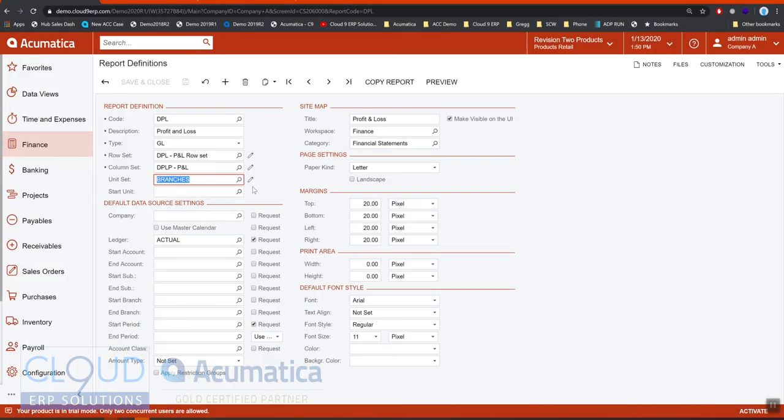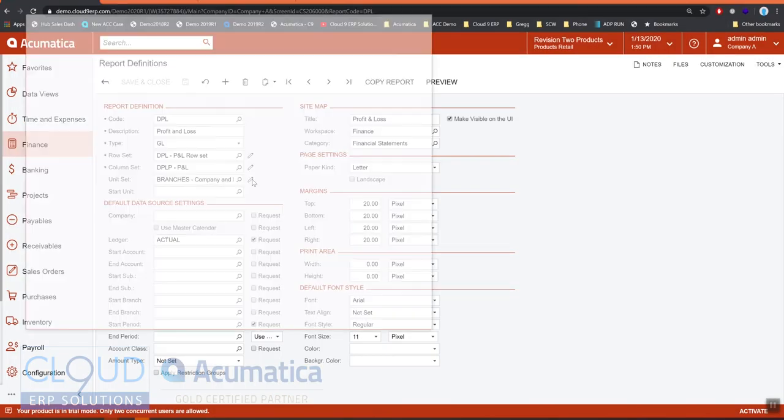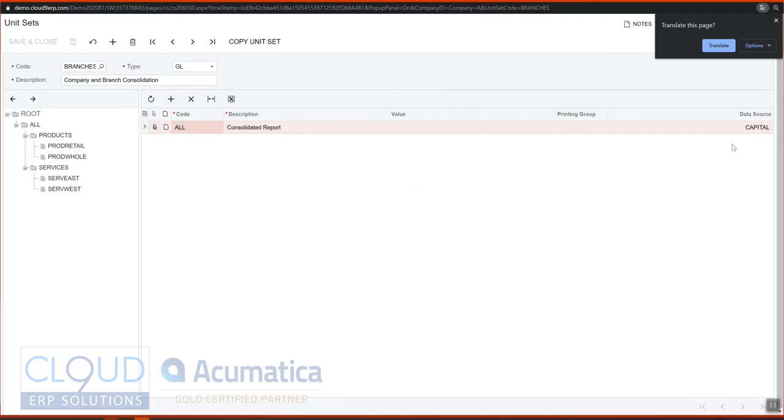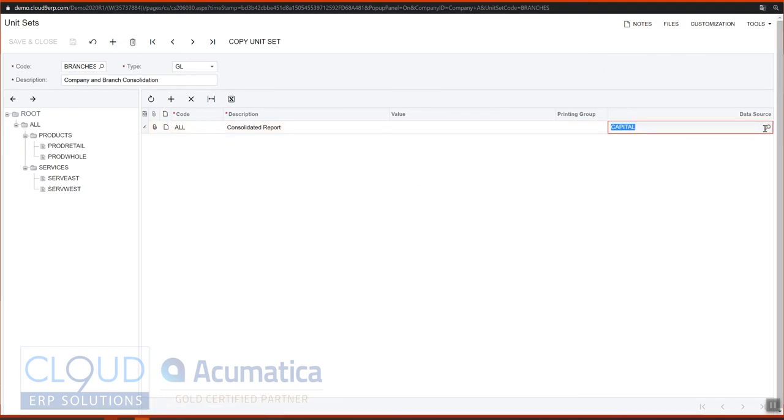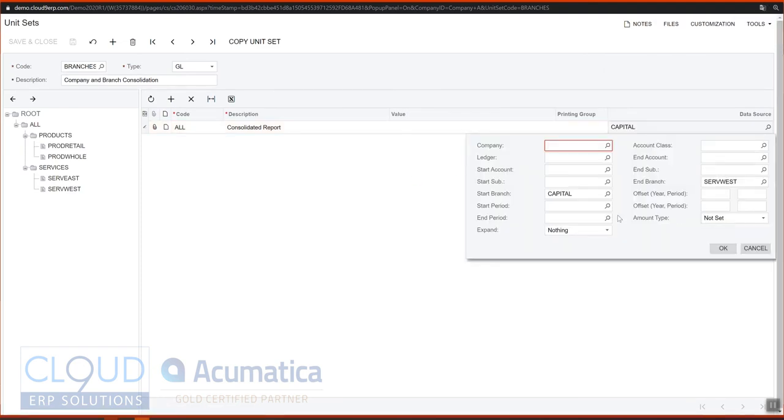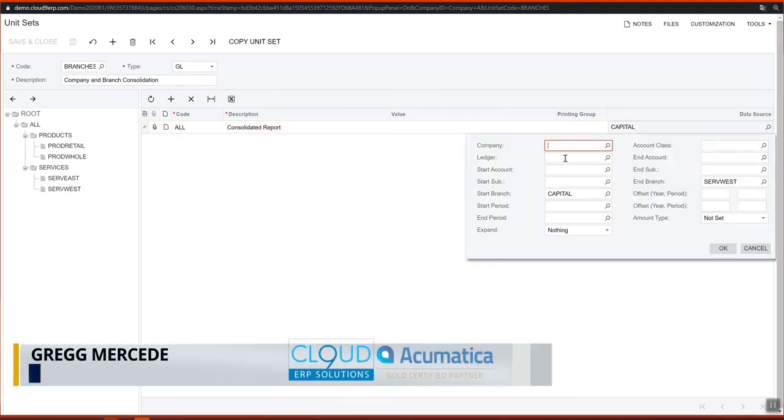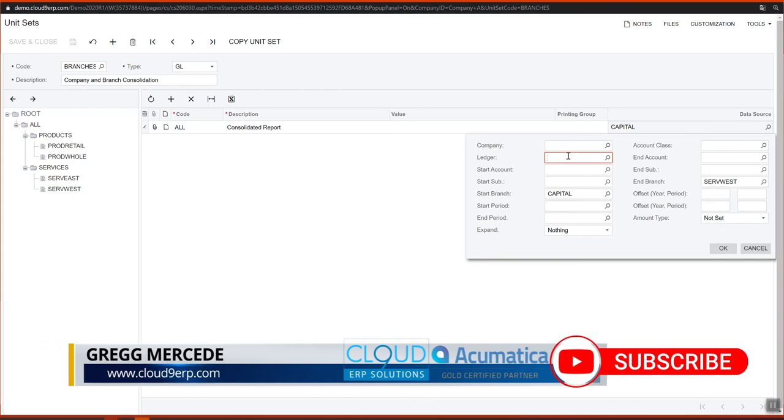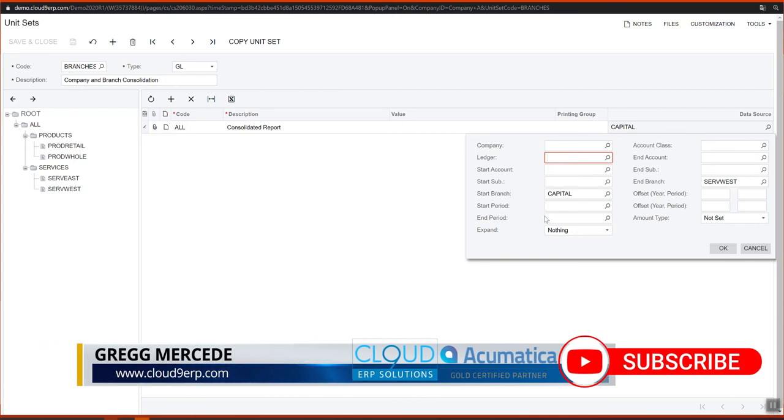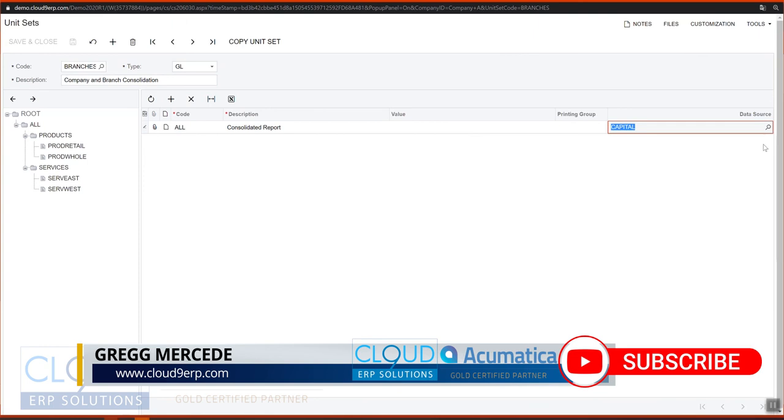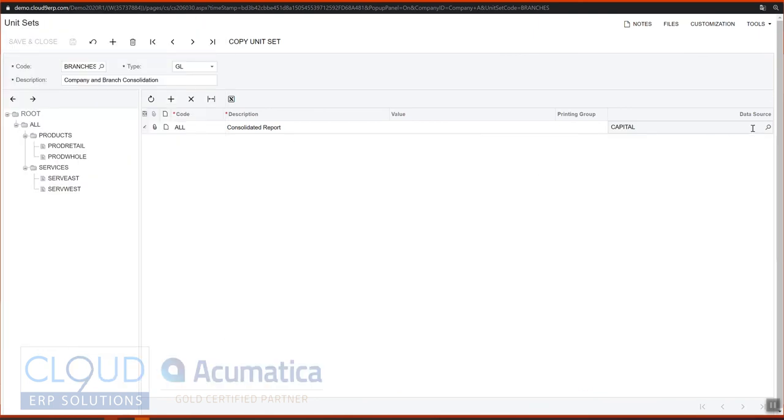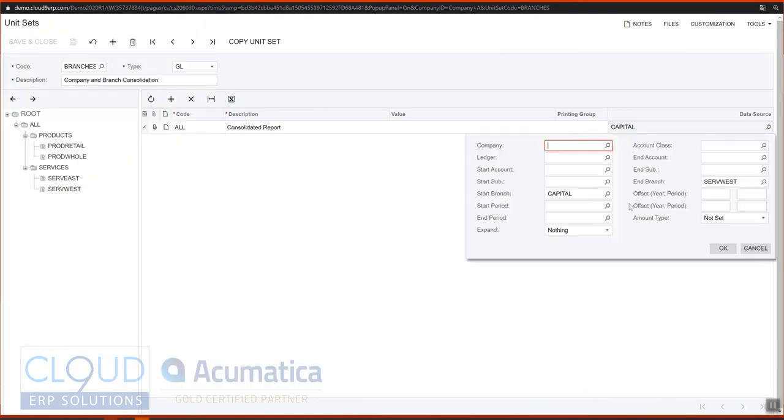You can see the unit sets—they're not restricted to just the company. You can also define maybe specific ledgers if you want to, or different chart of accounts, or specific account classes. There's all sorts of options you have here under this data source.